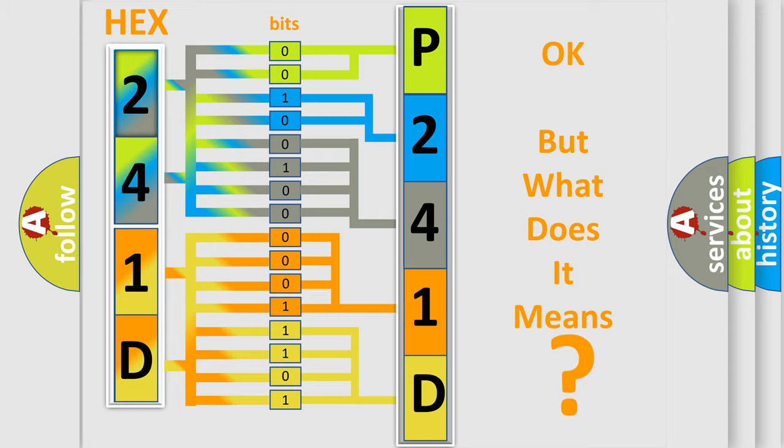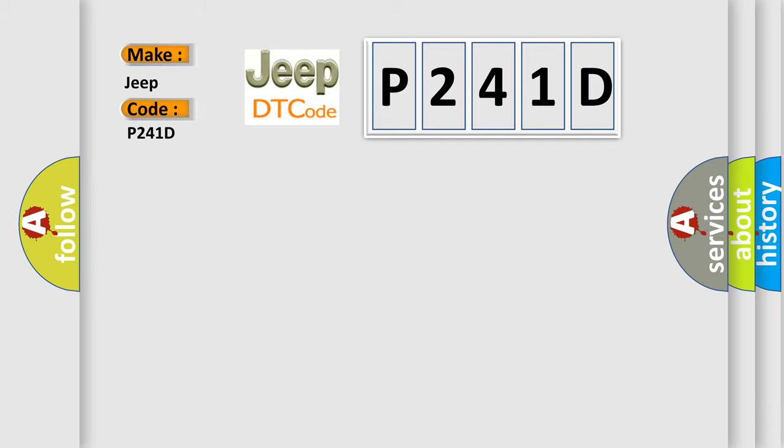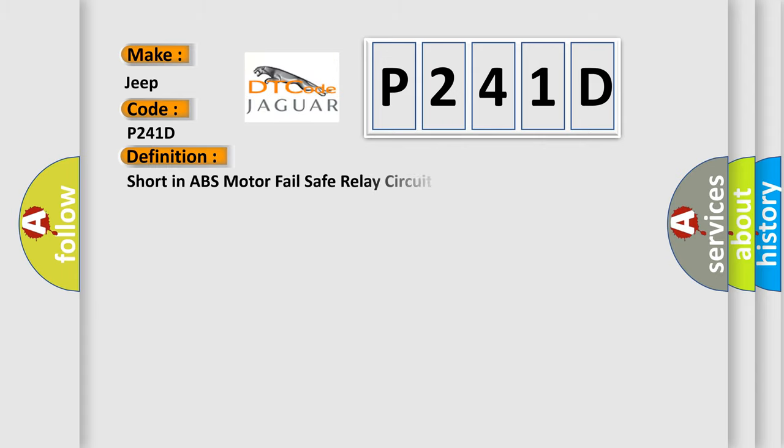So, what does the diagnostic trouble code P241D mean? The basic definition is short in ABS motor fail-safe relay circuit. And now this is a short description of this DTC code.